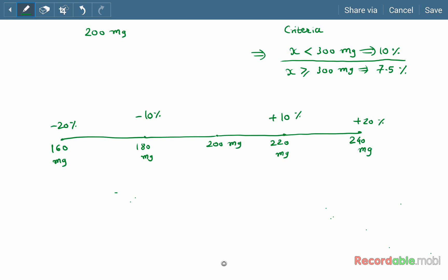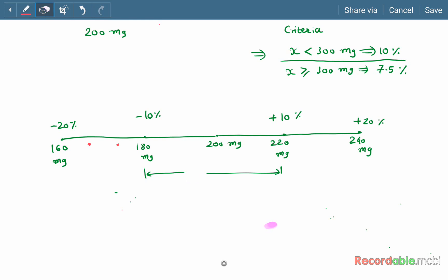In order to pass the uniformity of mass or weight, all content values should be within the ±10% range. A maximum of two capsules are allowed outside the ±10% limit, but they must be within the ±20% deviation limit. In that case, the capsule complies with the requirements.